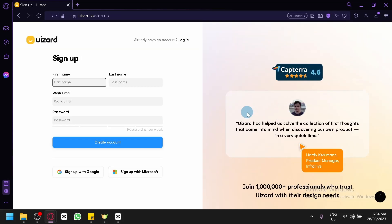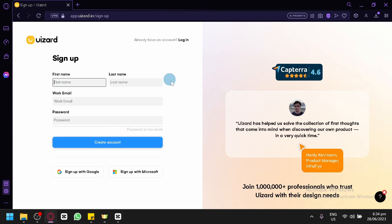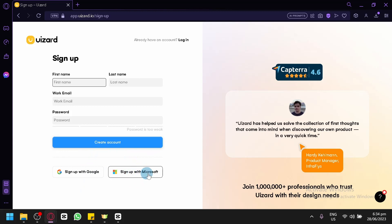When creating an account, you're going to have to enter a first name, last name, work email, and password. After fulfilling all of these requirements, you can create an account and get started with U-Wizard. You can also create an account with your Google account or your Microsoft account.